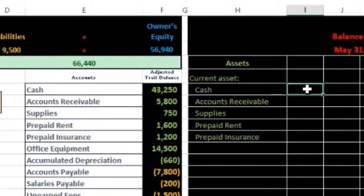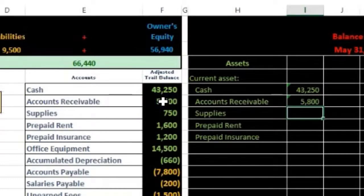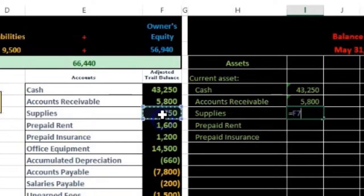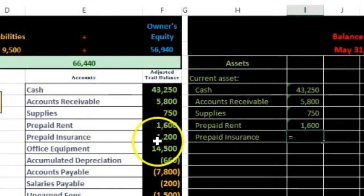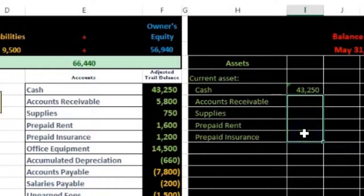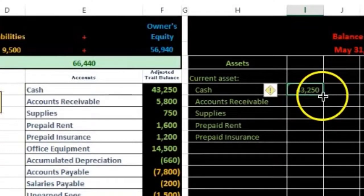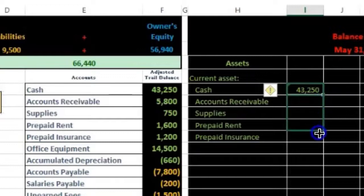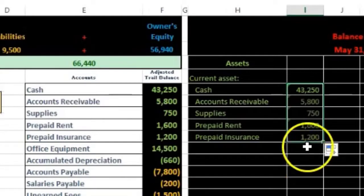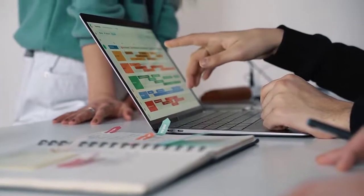I'll enter the asset amounts using formulas by pointing to each cell: equals the cash amount, equals receivable, equals supplies, equals prepaid rent, equals insurance. Alternatively, you can enter the first formula and use Excel's autofill — put your cursor on the small bar at the bottom right corner, left-click and drag down, and it auto-fills the relational formulas.